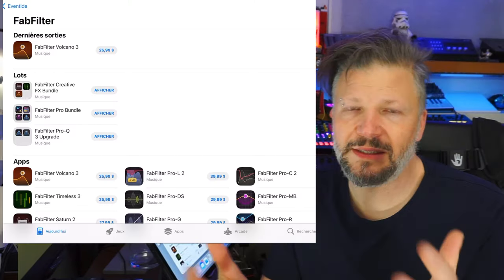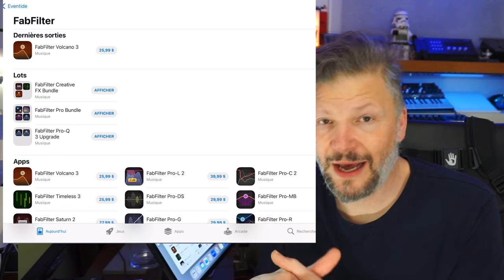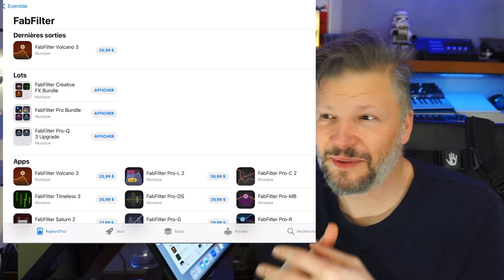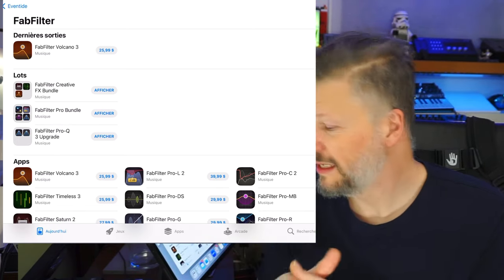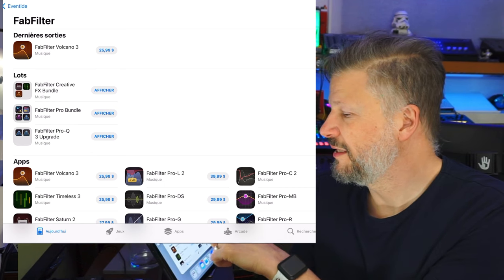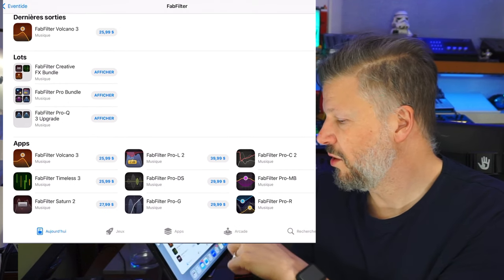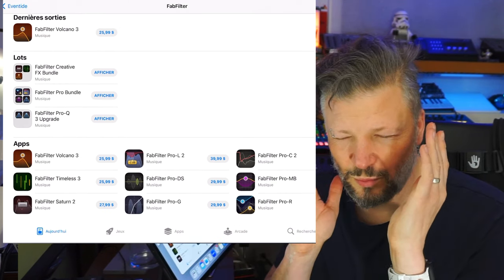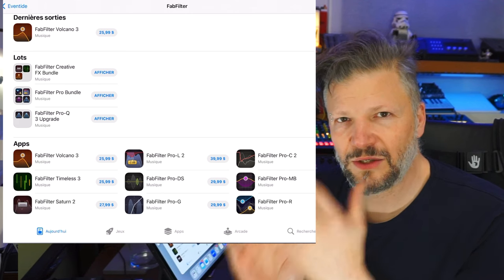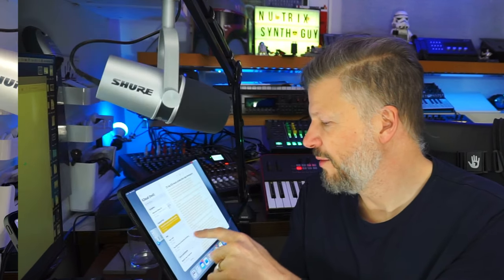FabFilter is a brand that you know on Mac and PC, they've been there making great plug-ins and they exist on the iOS also now. If you want good quality plug-ins, you know you're going to get some of them with them.